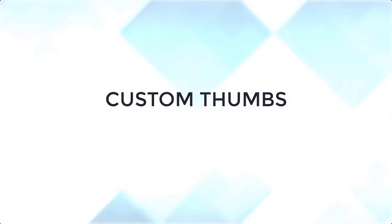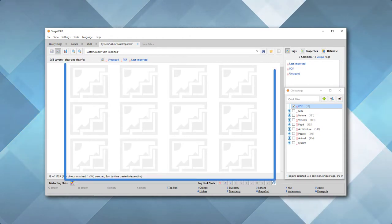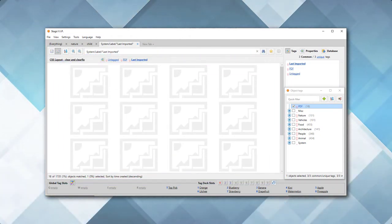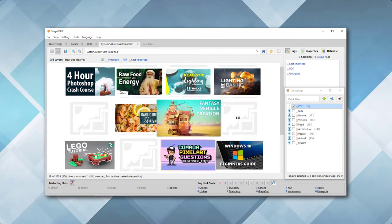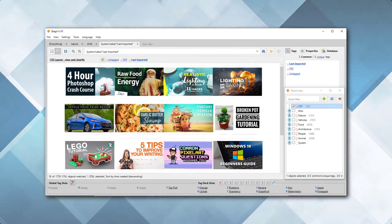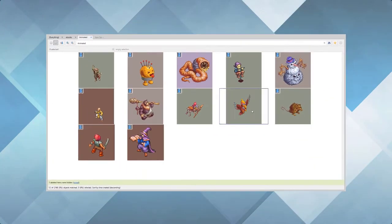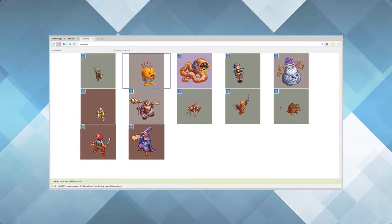What makes the Stagsy file browser shine is its ability to add custom thumbnails to any file type. Never again will you spend time opening file after file, hoping the next one is the one you've been looking for. And if you're dealing with popular formats such as GIFs, hovering your mouse is all you need to do to preview the animation.